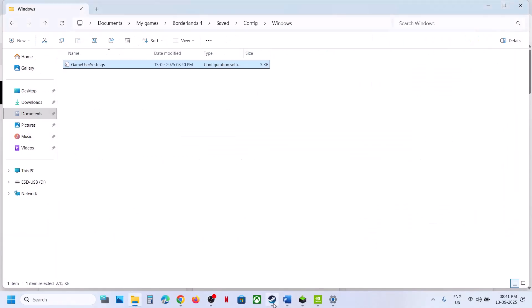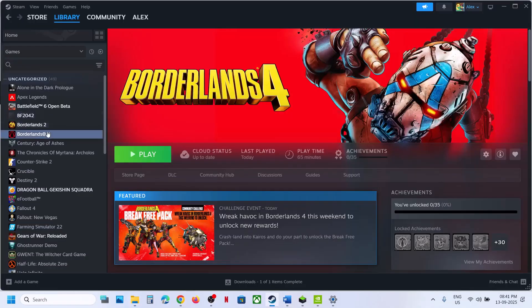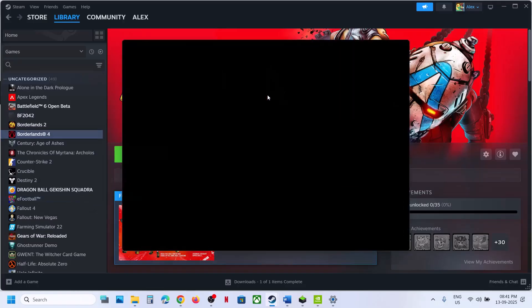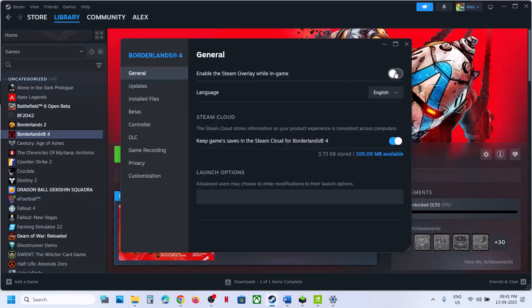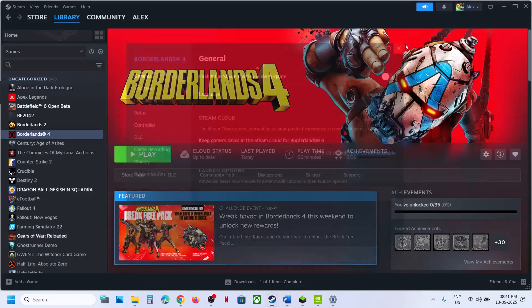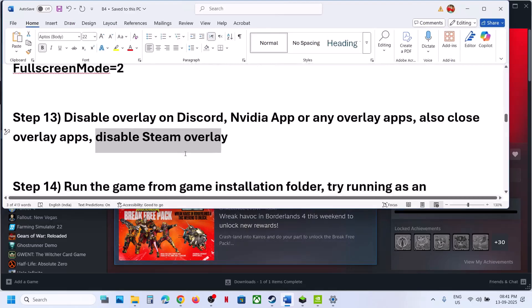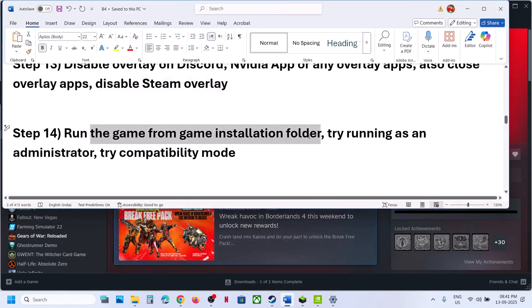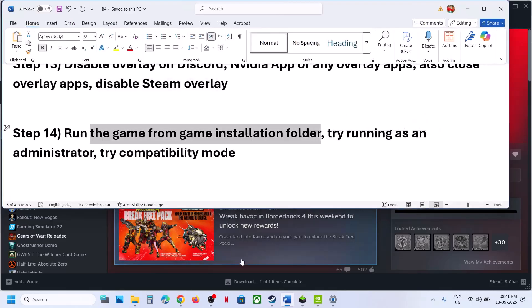Disable the Steam overlay. Go to Steam, right-click on the game, select Properties, and turn off the option that says Enable the Steam Overlay While in Game. Then check if the issue is resolved.